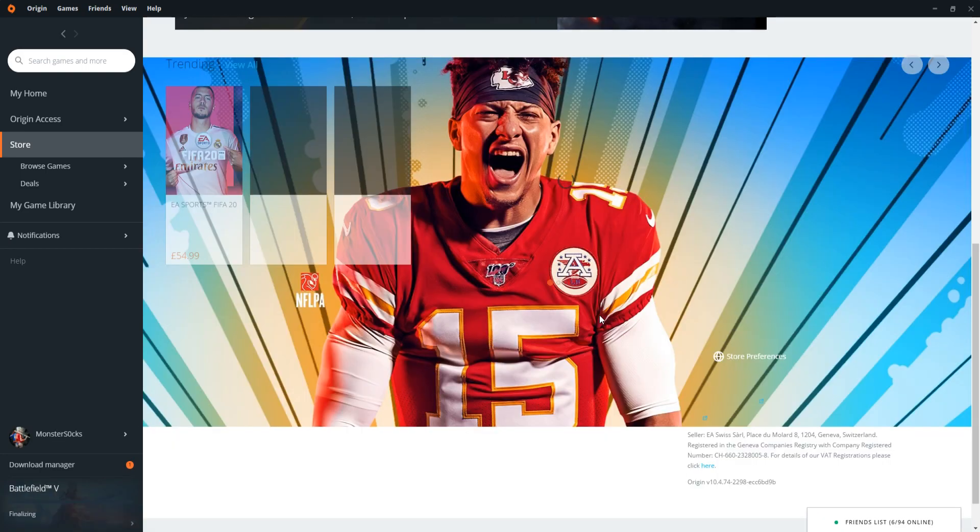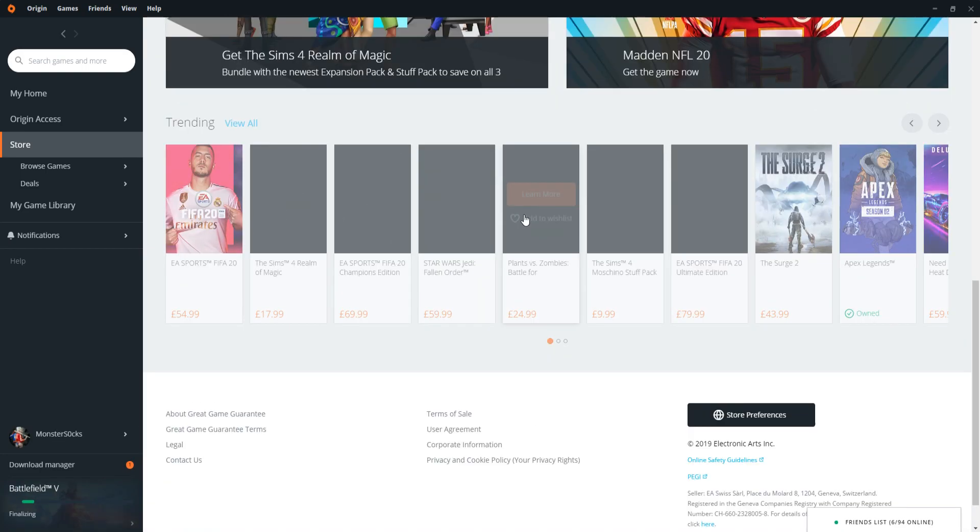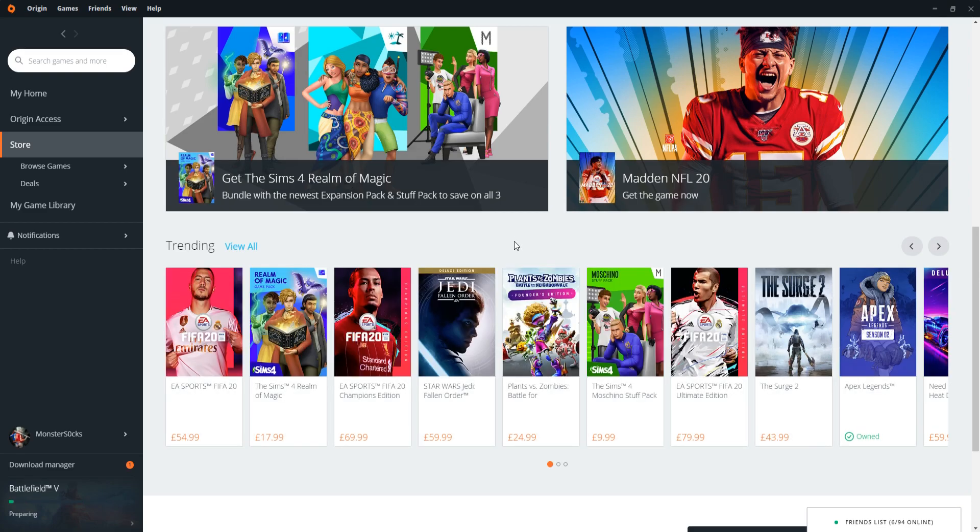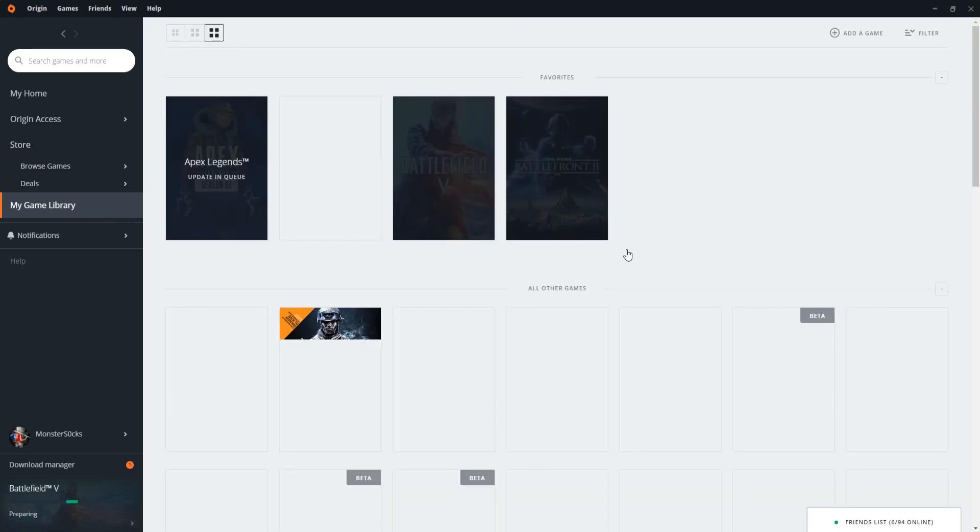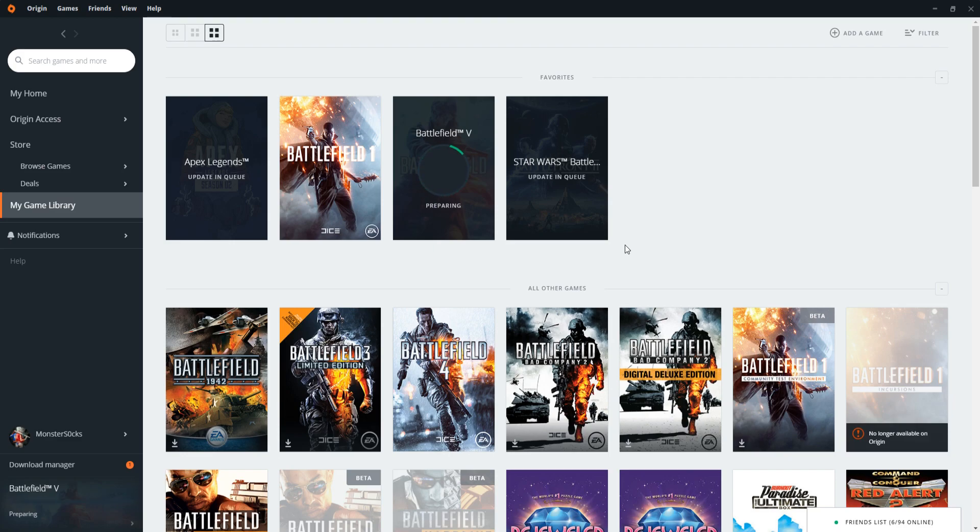There's lots of games on the store. As you can see, EA do lots of fantastic games. We can also go down to my game library, and this is a list of all the games that are in your game library. And as you can see, I do have quite a few games.